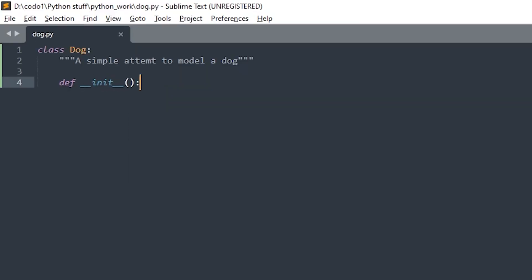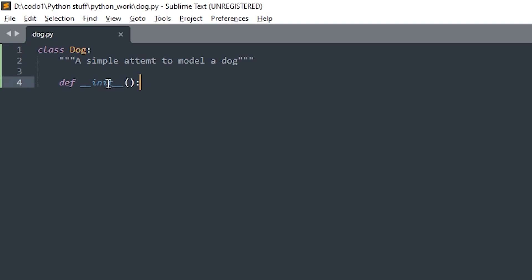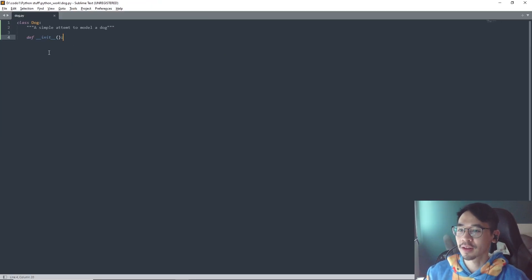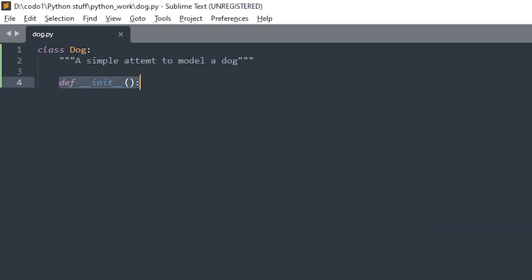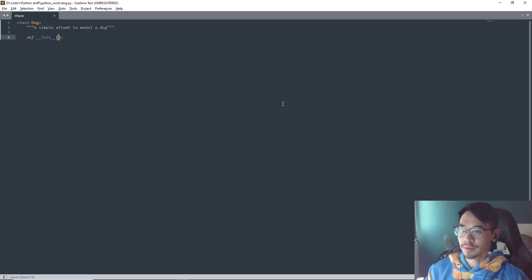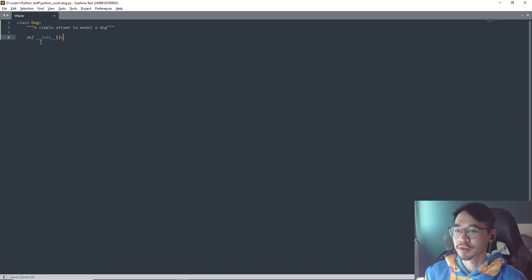The first method we always create is double underscore init double underscore — __init__. It doesn't mean 'init' here — it means initialize. They didn't explain this in the book so I had to figure it out on my own. This is a very special method. Python always automatically runs this code when we create a new instance. I'll explain what an instance is later — it's actually kind of easy.